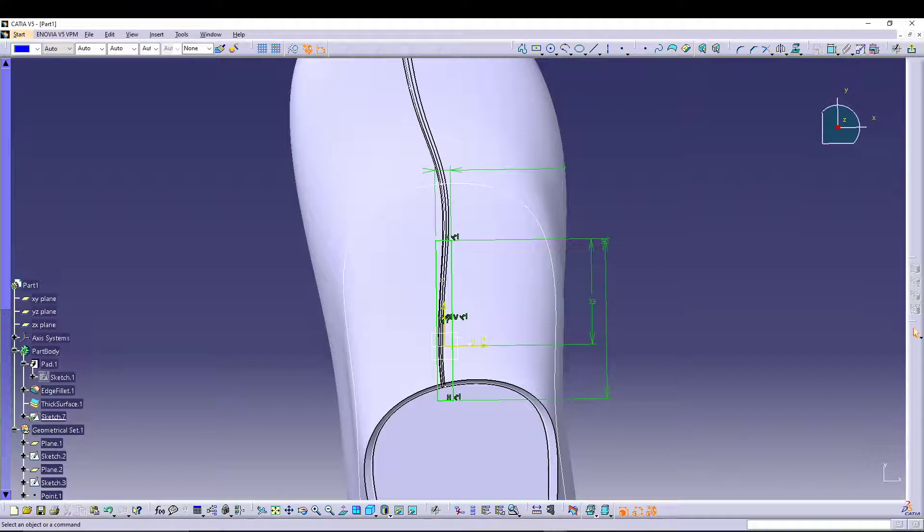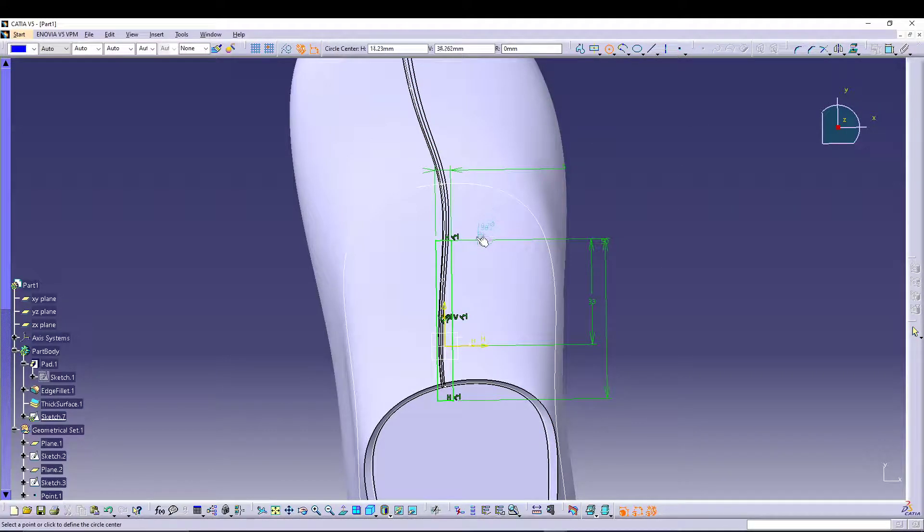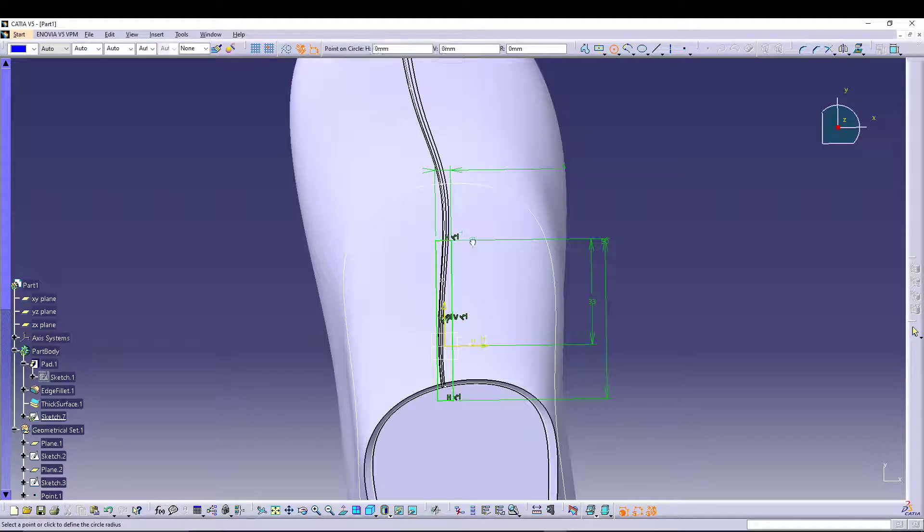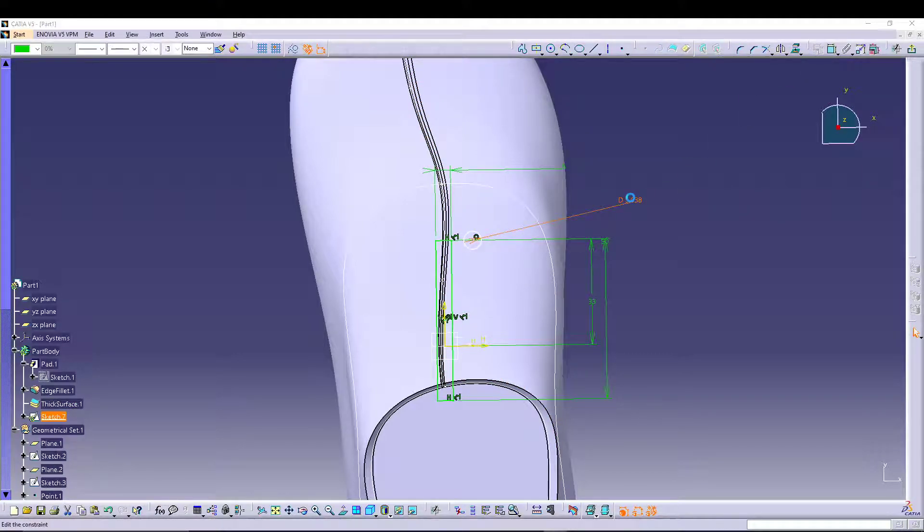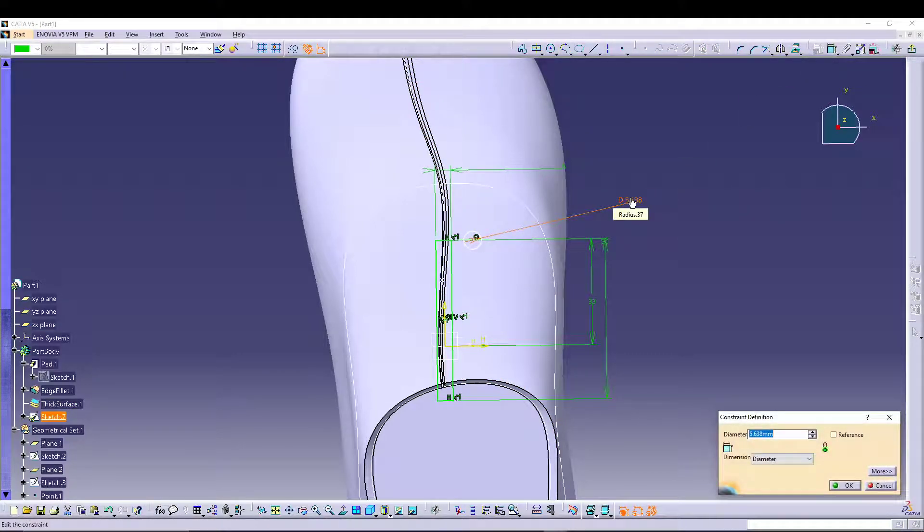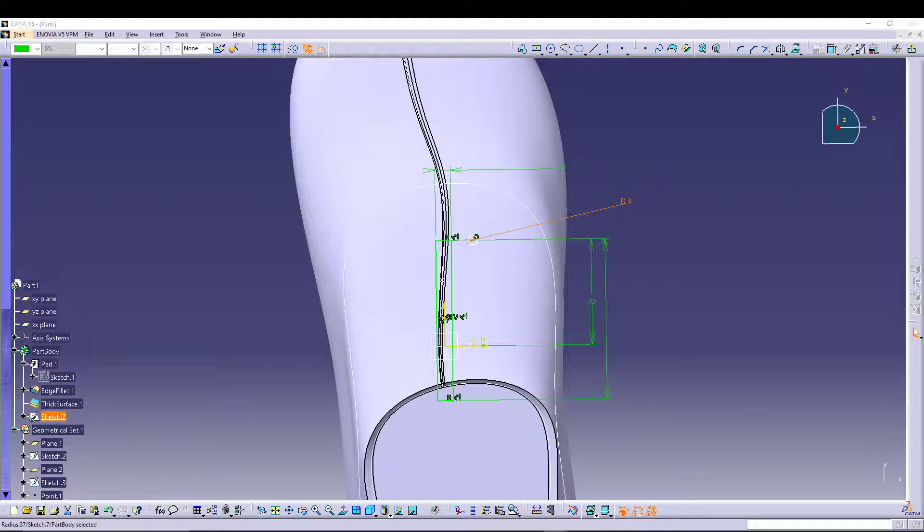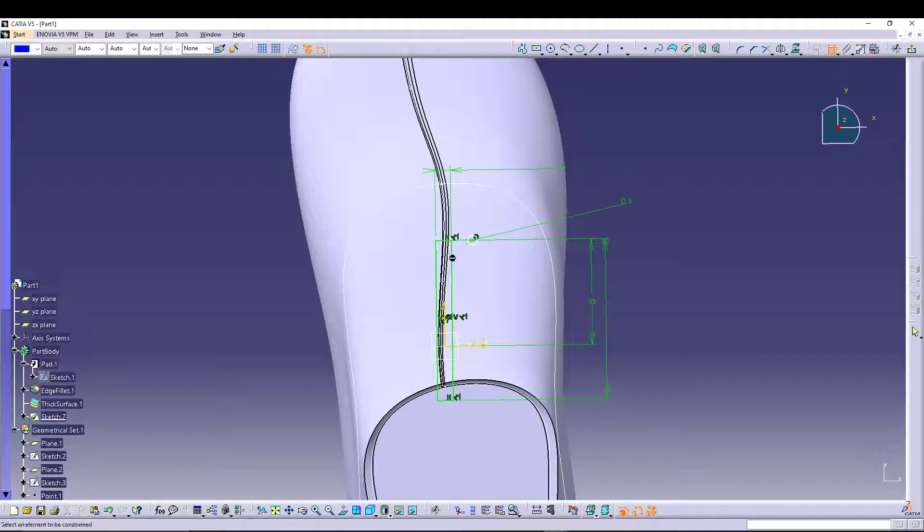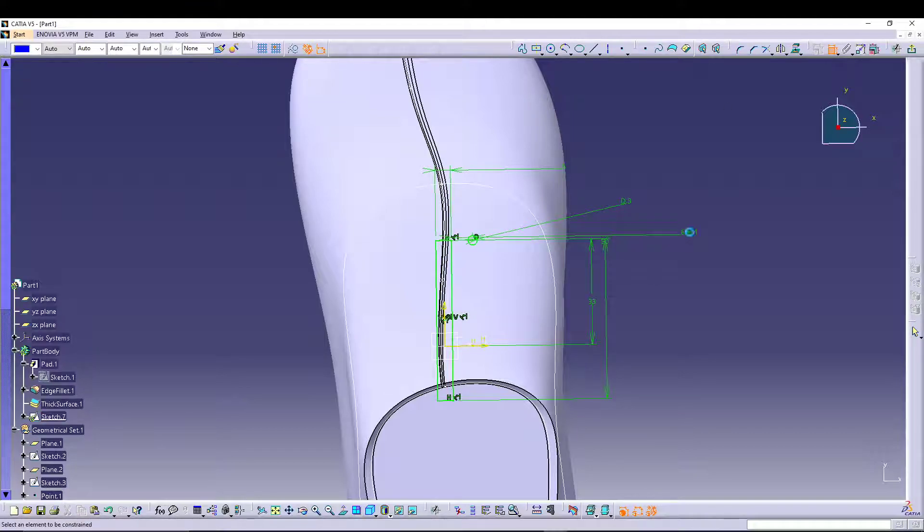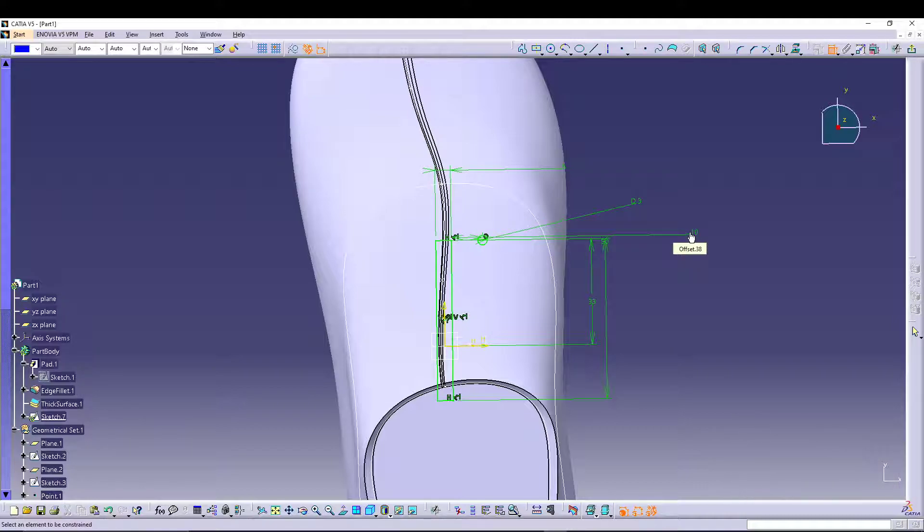For the holes, I can select a circle, draw a circle. Define its distance from here.